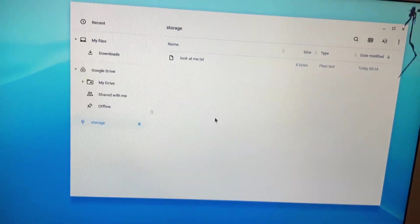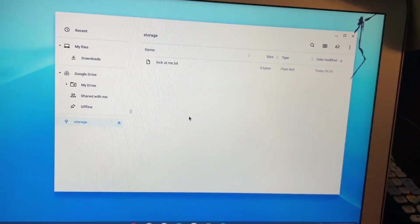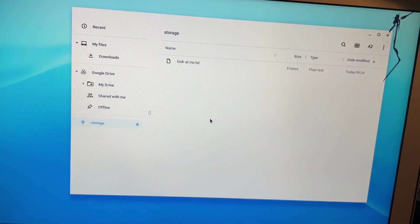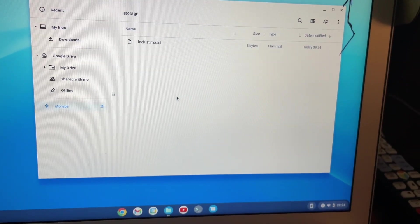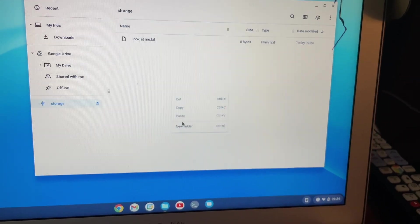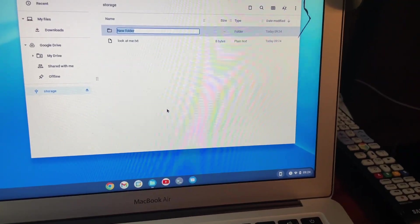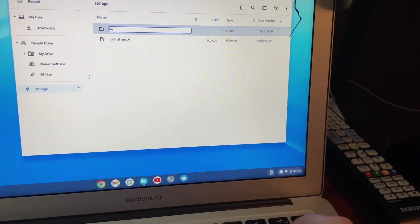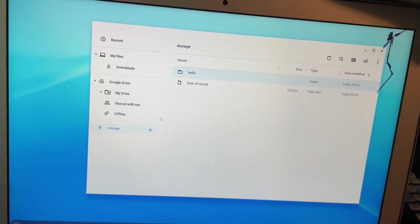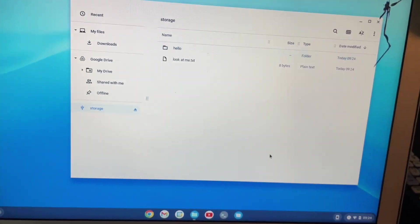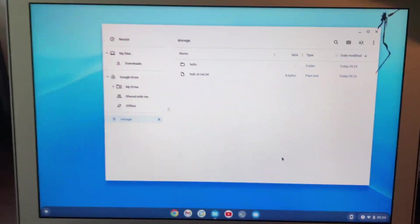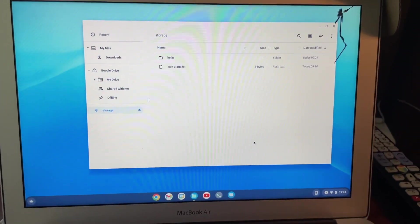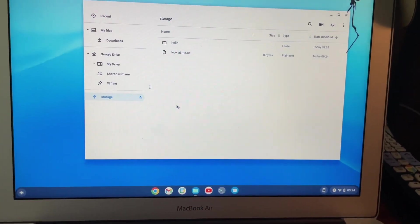Oh, come on. There we go. I noticed the files app doesn't automatically refresh on Chrome OS like it does on Windows. So, anyway, we got that. I'm gonna make a new folder just for testing purposes and call it hello. So, okay. So, this is the SD card on the MacBook Air with Chrome OS Flex seemingly working. So, I'm gonna eject that and take it out.